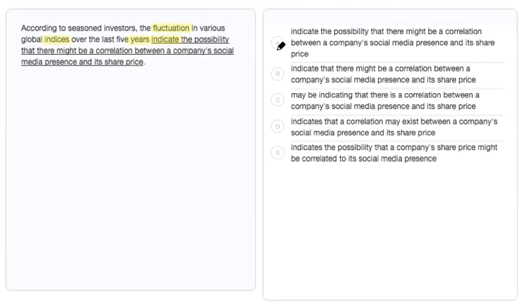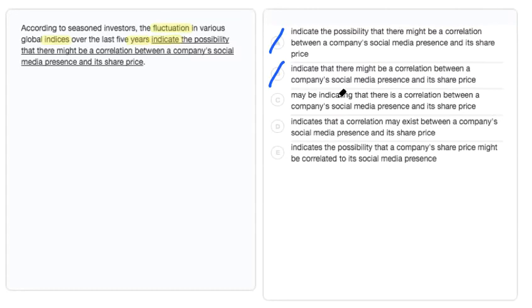So we'll eliminate A and B because these both use the plural verb indicate. Choice C uses maybe indicating, which just usually isn't correct in these cases, so we'll just keep going and see that we can find something better.